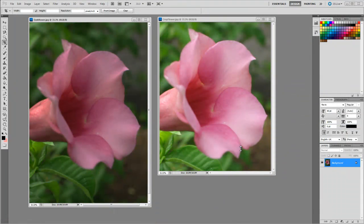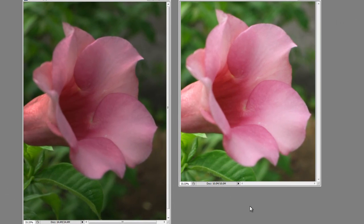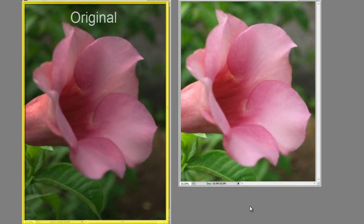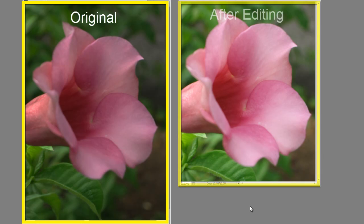Hello everyone, today we are going to learn how to edit photographs in Adobe Photoshop CS5. On the screen you see two photographs, the one on the left is the original photograph and the one on the right is the one after editing.